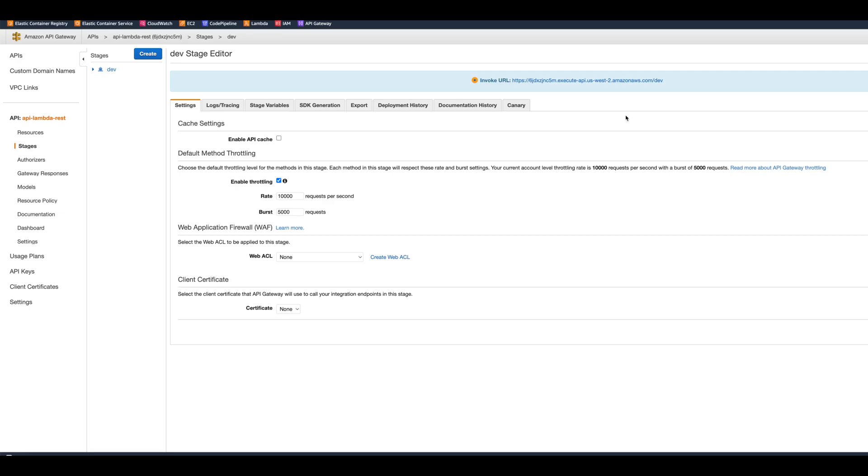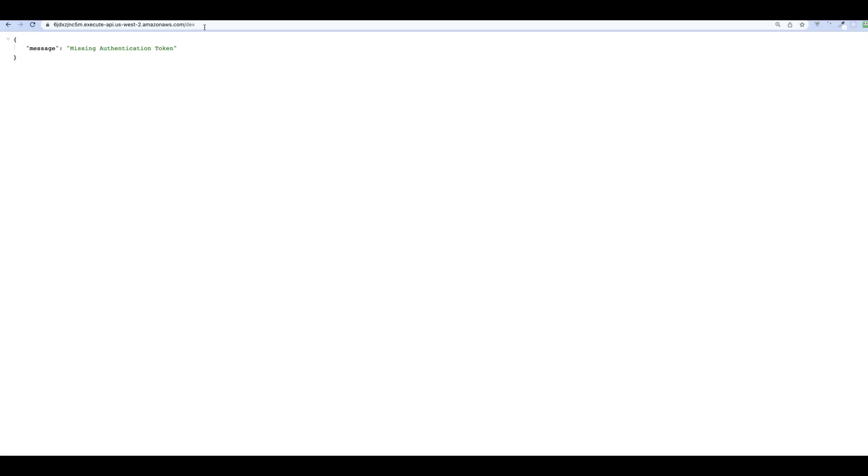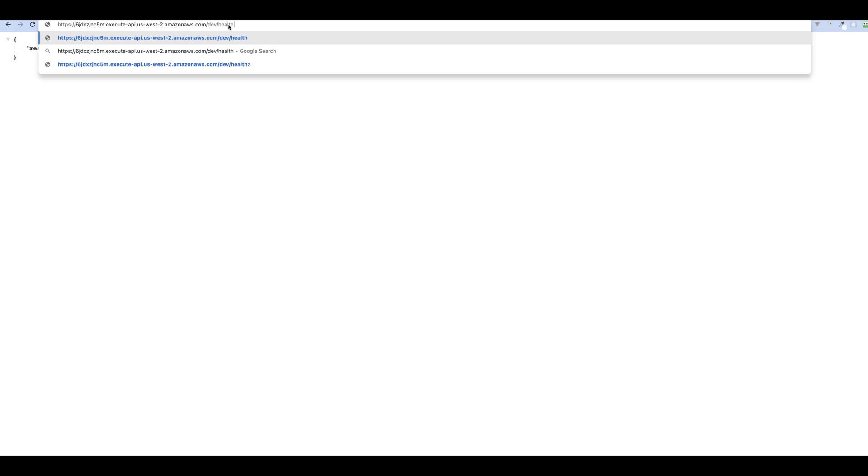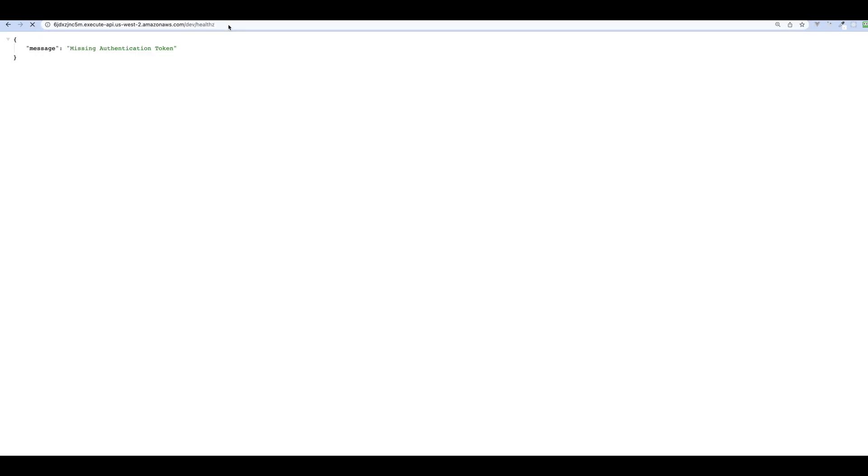It gives us the invoke URL right here that we can click. When the URL opens, you can see the dev prefix for the stage and you have a message 'missing authentication token,' a little bit misleading. But now if we try to get the health route, it's going to respond with OK true and production as we expected.